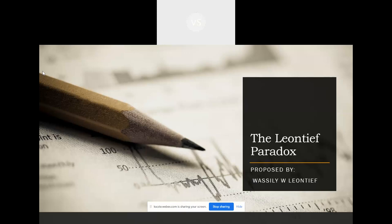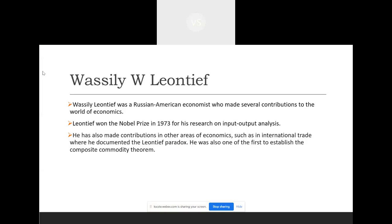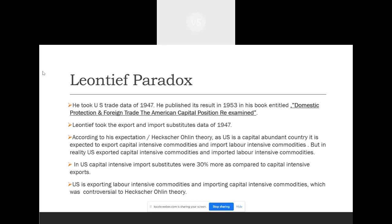The Leontief Paradox was proposed by Wassily W. Leontief. Leontief was a Russian-American economist who made several contributions to the world of economics. He was awarded the Nobel Prize in 1973 for his research on input-output analysis. One of his major contributions was in international trade, where he documented the Leontief Paradox, and he was one of the first to establish the composite commodity theorem.